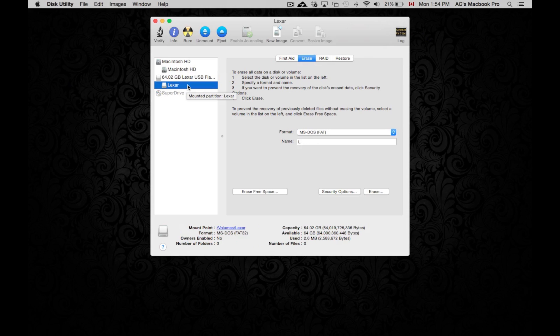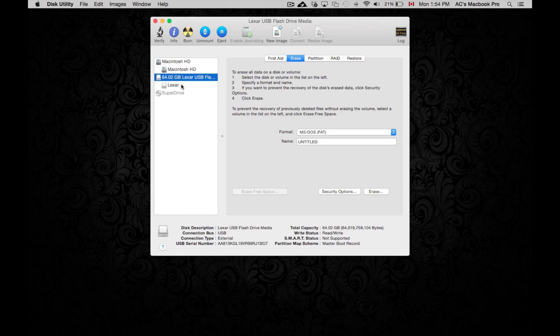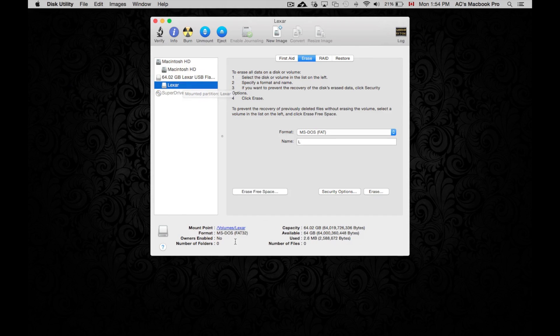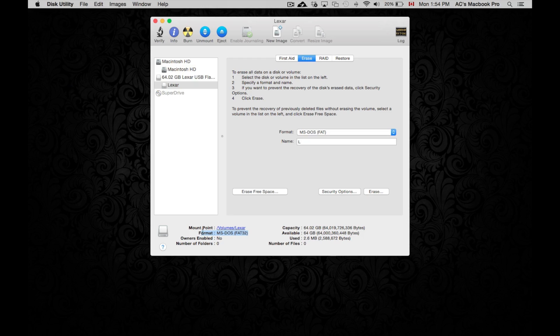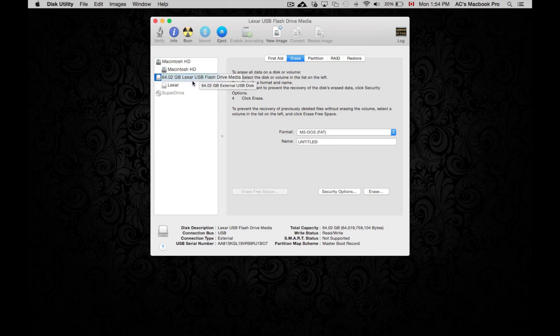Well, before we click on erase, if you click on both of these, you're going to see what it's formatted right now. So the format that it has right now is MS-DOS FAT32. So that's for Windows. Mac can read that as well and write onto it. However, I don't recommend that one, especially that option.